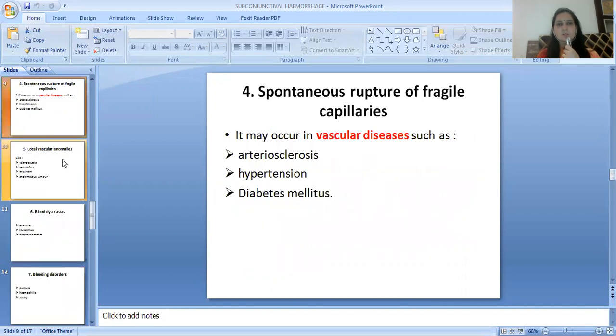The fourth etiology is spontaneous rupture of fragile capillaries. It may occur in vascular diseases such as arteriosclerosis, hypertension, and diabetes mellitus.